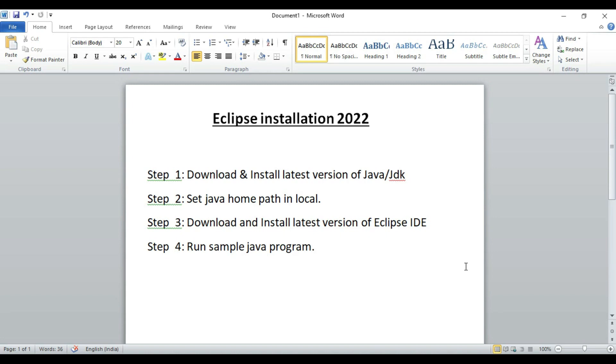Then we will download and install the latest version of Eclipse IDE that is available in 2022, and we will cover the sample programs in Eclipse, running the sample Java program.